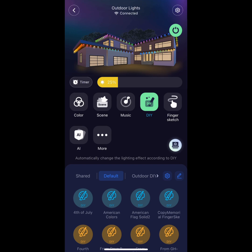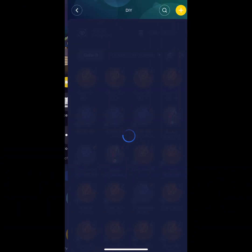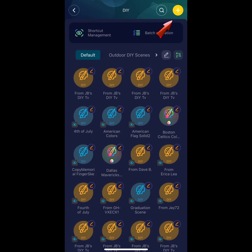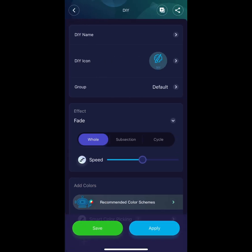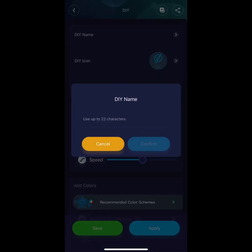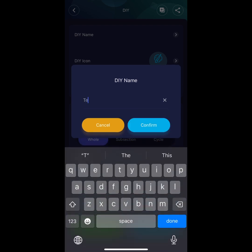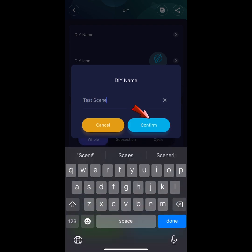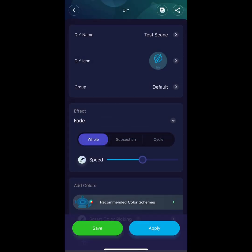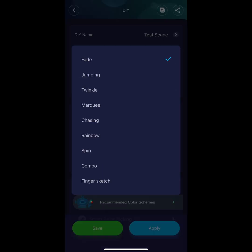To create a DIY, first hit the pencil, hit the yellow plus symbol at the top right. Next, save a DIY name for your scene. Go ahead and hit Confirm.